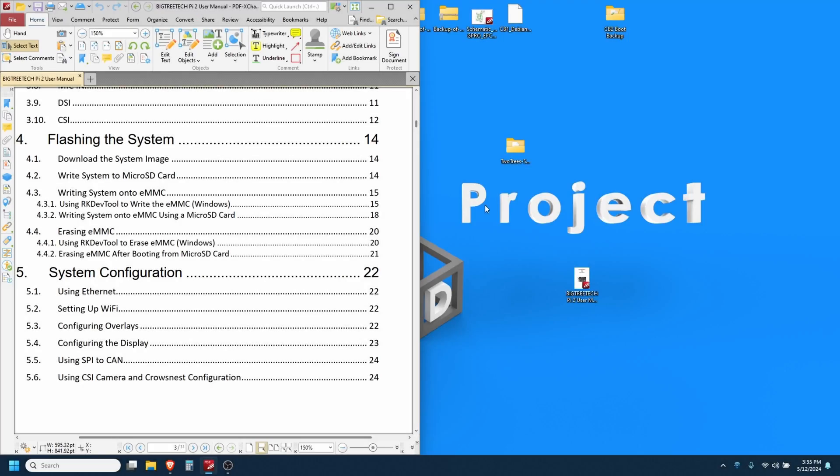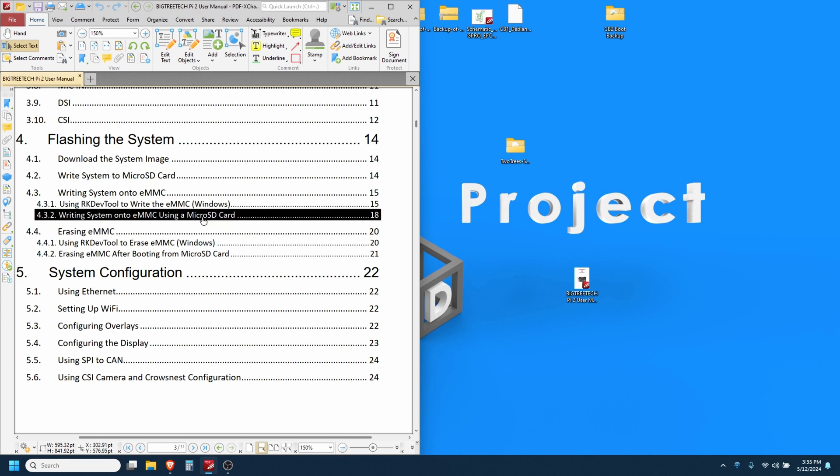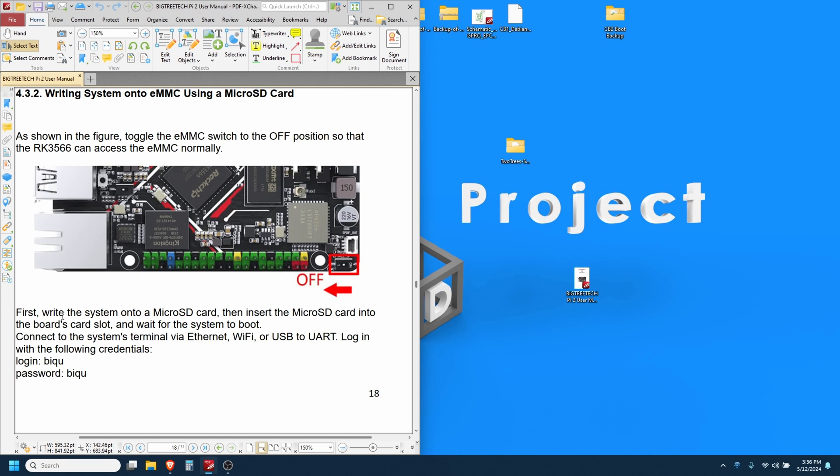I'm just going to follow the instruction manual so follow along with me. We're going to go to chapter 4 and find writing the system onto eMMC using a micro SD card. As it says here, write the system onto the micro SD card and then insert it into the Pi.